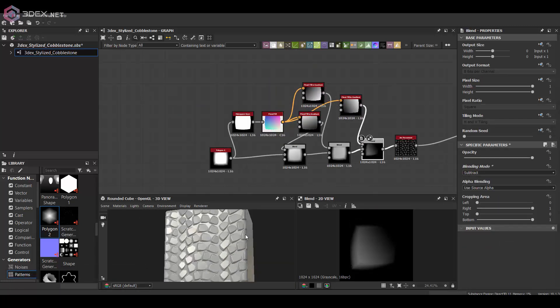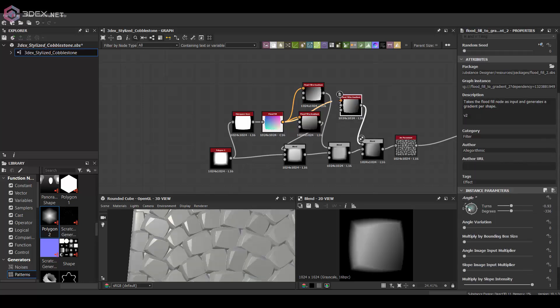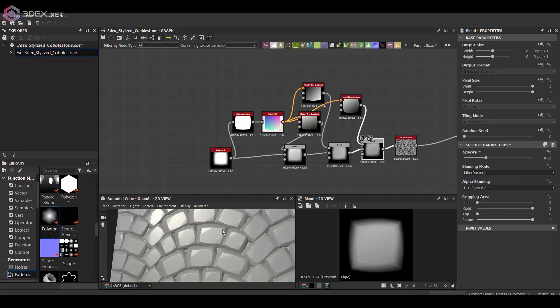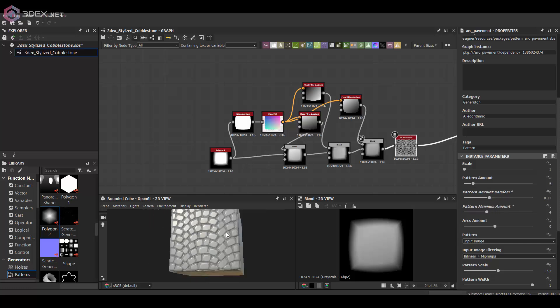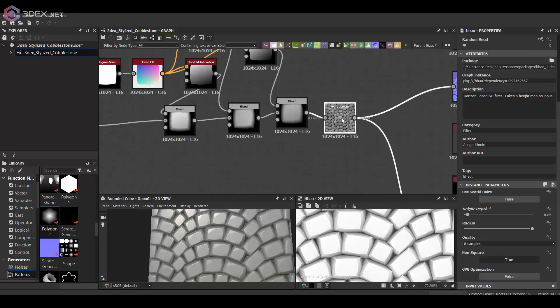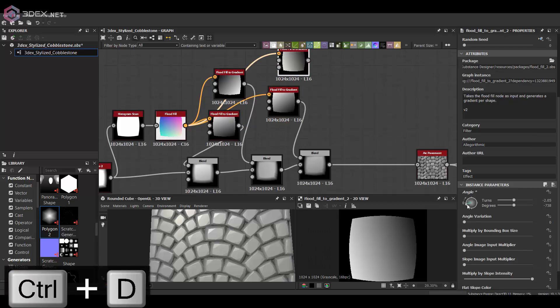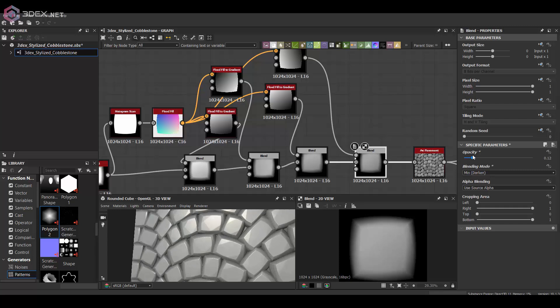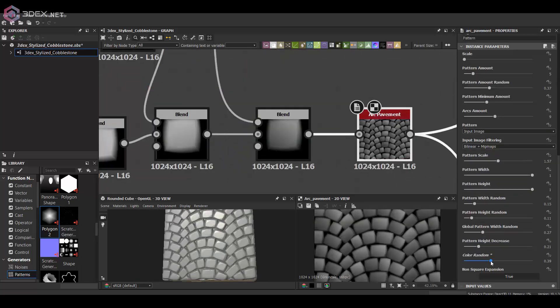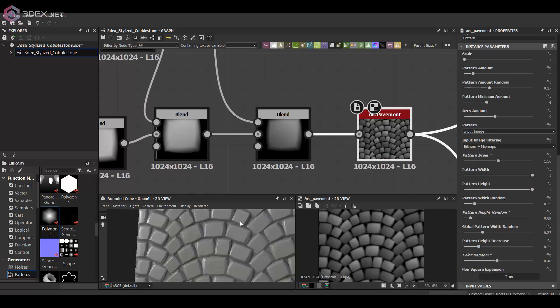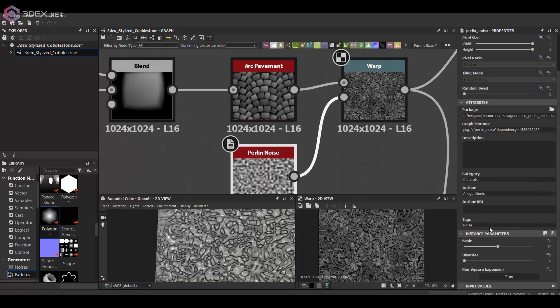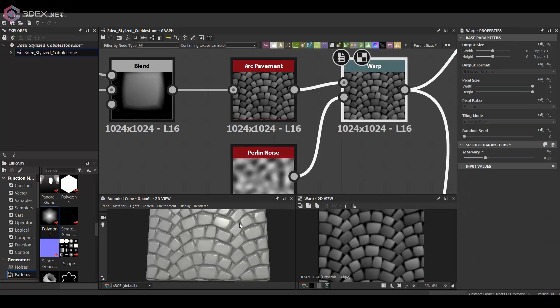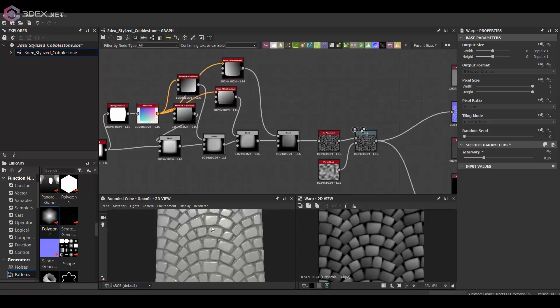I'm going to be combining a few of these and then randomize some of the settings on the arc pavement node. I want to merge a few of these so there's a little bit more variation. I also want some of the blocks to come out more than others and I'm also going to add a warp so they're less uniform and there's more variation to the edges as well.